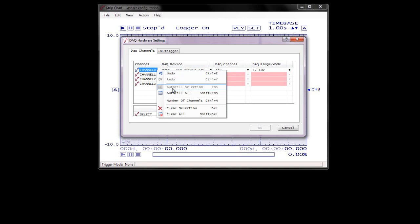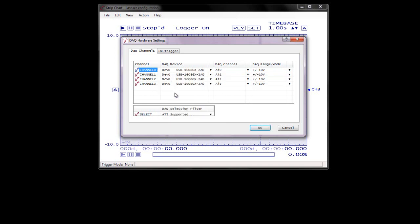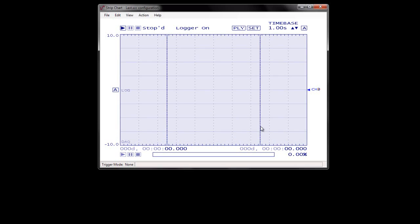Right-click on the first cell in the channel column, Channel 0, and select Auto Fill All from the pop-up menu. The next three channels are automatically added and configured with the same range as Channel 0. Click OK to save the settings.